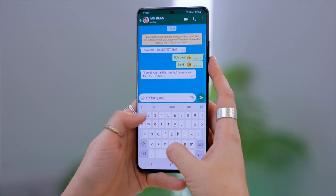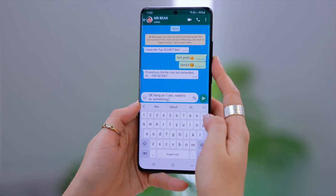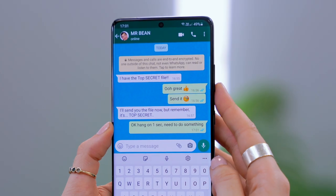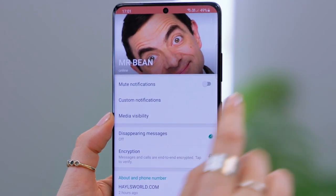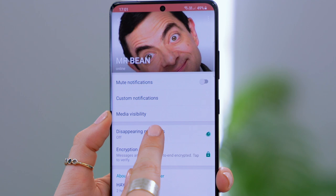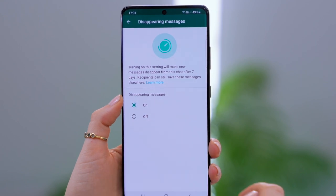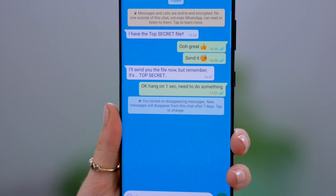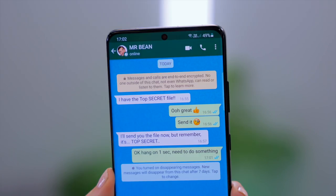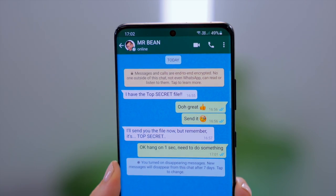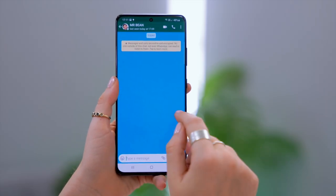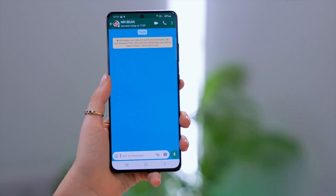Did you know you can actually make WhatsApp messages disappear never to be seen again after just seven days. If you're having a top secret chat but after a couple of days you want to clear it up, go ahead click on their name and you'll see disappearing messages. Tap on that and it'll give you a brief explanation of how it works. Toggle it on and now every single time after a message is sent, seven days later the entire message will disappear. You'll also see which profiles have this on by that little icon next to the profile picture. This is a great way to keep chats clear.